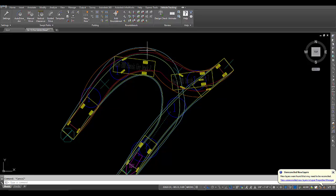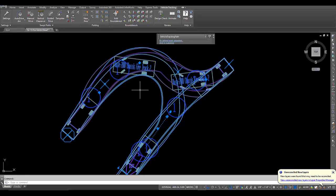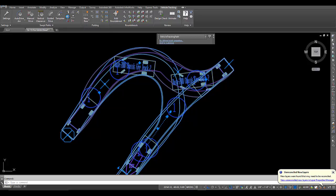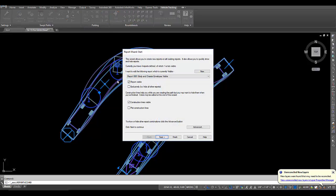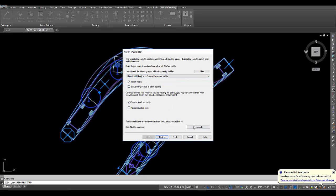So what I would do is pick that tracking object on the screen, go up here to the report wizard. Now you can either modify the report that's being used or you can make a new one. In this case I will modify this report.